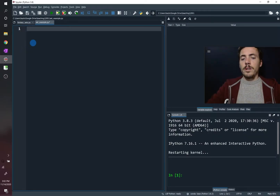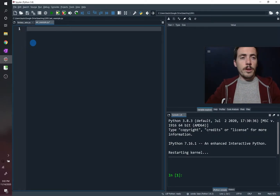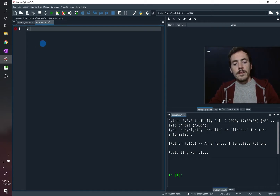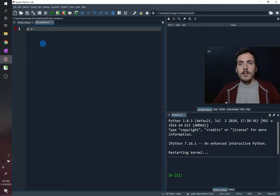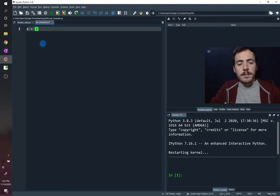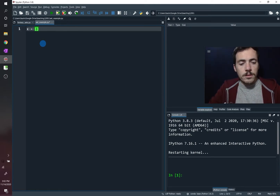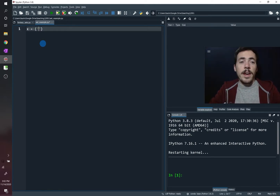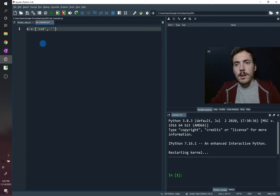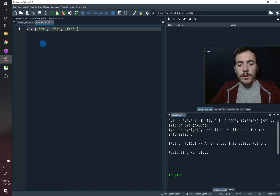Let's go ahead and create our first set. We'll call it x. The set x is going to be equal to — we're going to use curly brackets instead of square brackets. The members have to be immutable, so they can't be changing. We'll do cat, dog, and fish as strings.